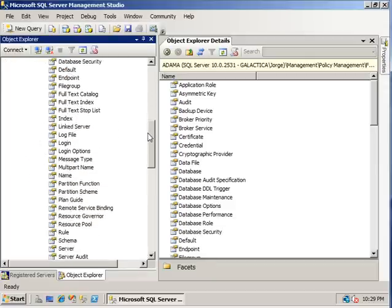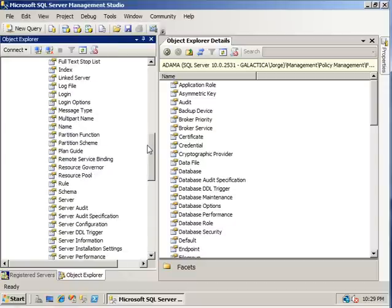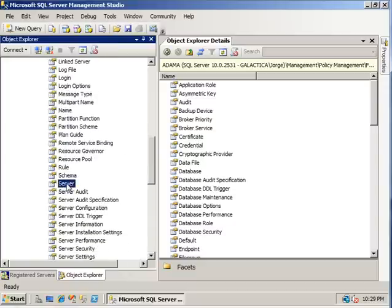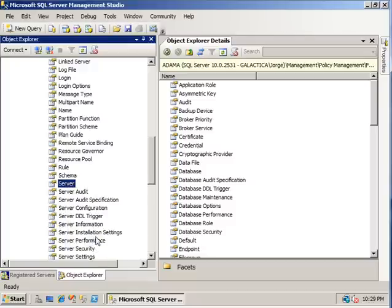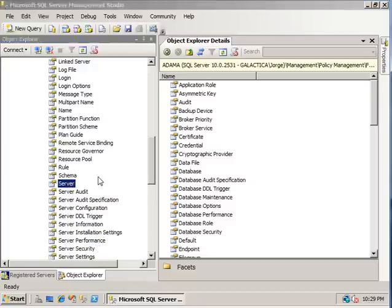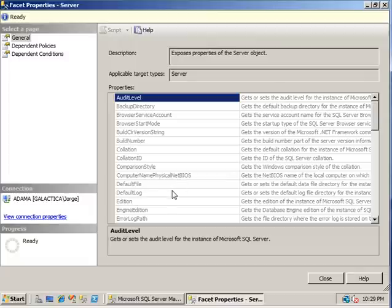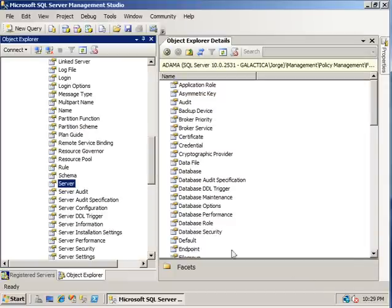And underneath those facets we have properties. So we're just going to open up one of these so you can just take a look at an example of some of the properties available to you. Here you have audit level, where the backup directory resides, the default log, default file, engine edition. There's lots of things that you can go through and pick around at.